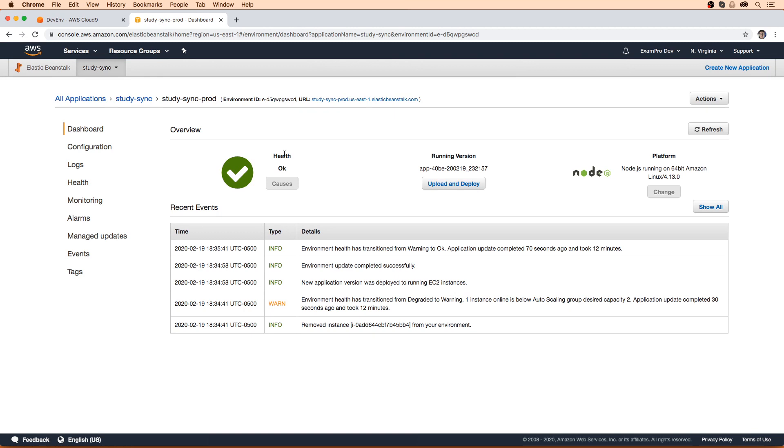All right, great. So our immutable deploy has completed. It's actually been quite a while since last time I was here, because I'm actually recording this the next day. But I can tell you that that immutable deploy didn't take too long.